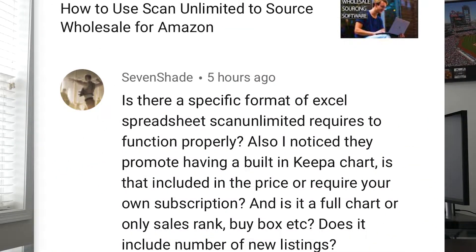Is there a specific format of Excel spreadsheet Scan Unlimited requires to function properly? Also, I noticed they promote having a built-in Keepa chart — is that included in the price or does it require your own subscription? And is it a full chart or only sales rank, buy box, etc.? Does it include number of new listings?